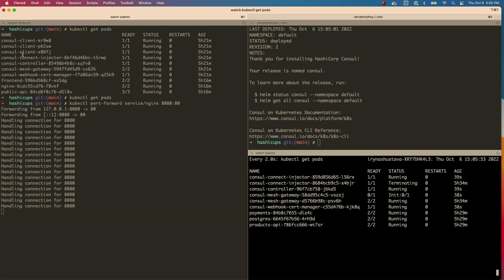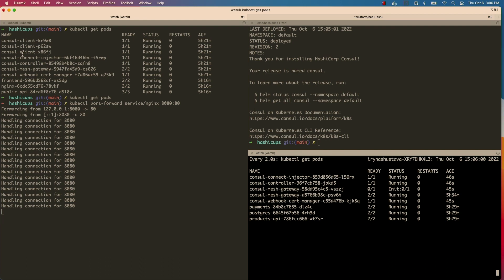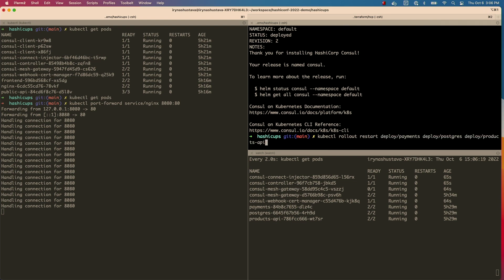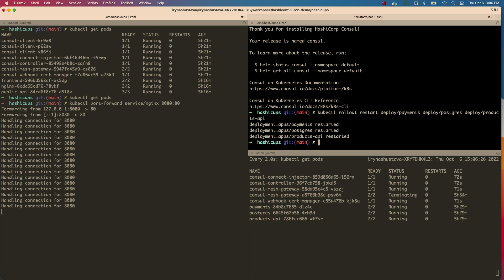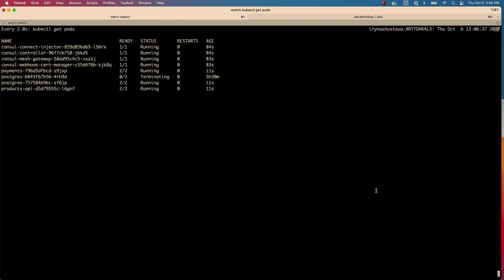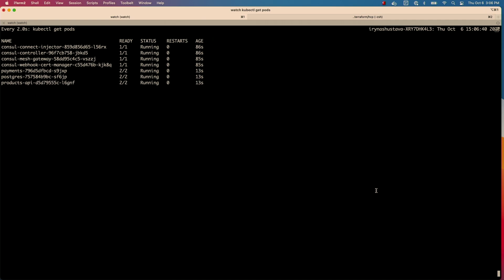The next thing I need to do is upgrade my services. Remember, we used to have Envoy proxy running alongside, but now we need this new sidecar — Consul data plane — that should be managing everything for us. So I'll upgrade my services to make that happen. To do that, I'll run kubectl rollout restart and do all services at the same time. This should take a few seconds for them to get restarted. We'll inject the new proxy, the Consul data plane sidecar.